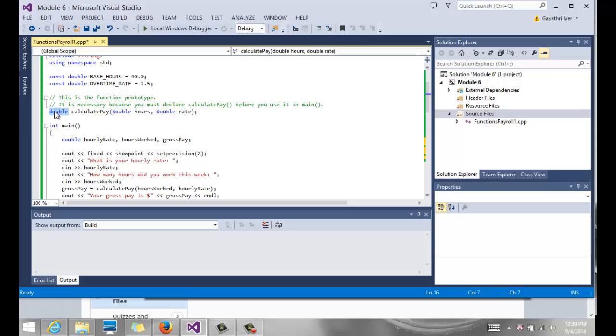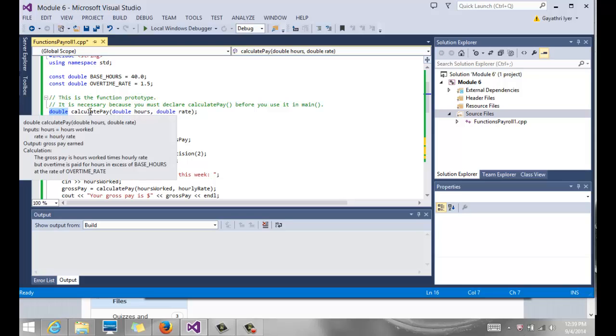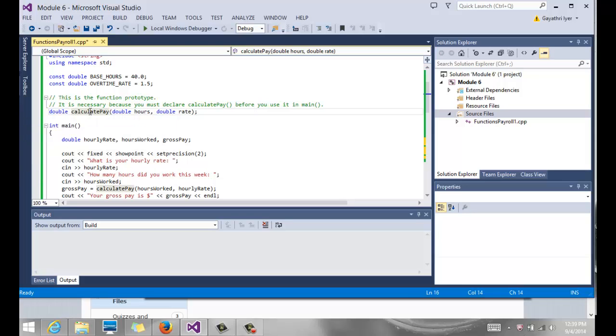So if you notice, this is my function prototype, which is a declaration of the function. And if you just look at that one statement, it gives you a lot of information about what the function is supposed to do. Calculate pay is just the name of the function. So name your functions appropriately so it makes sense.